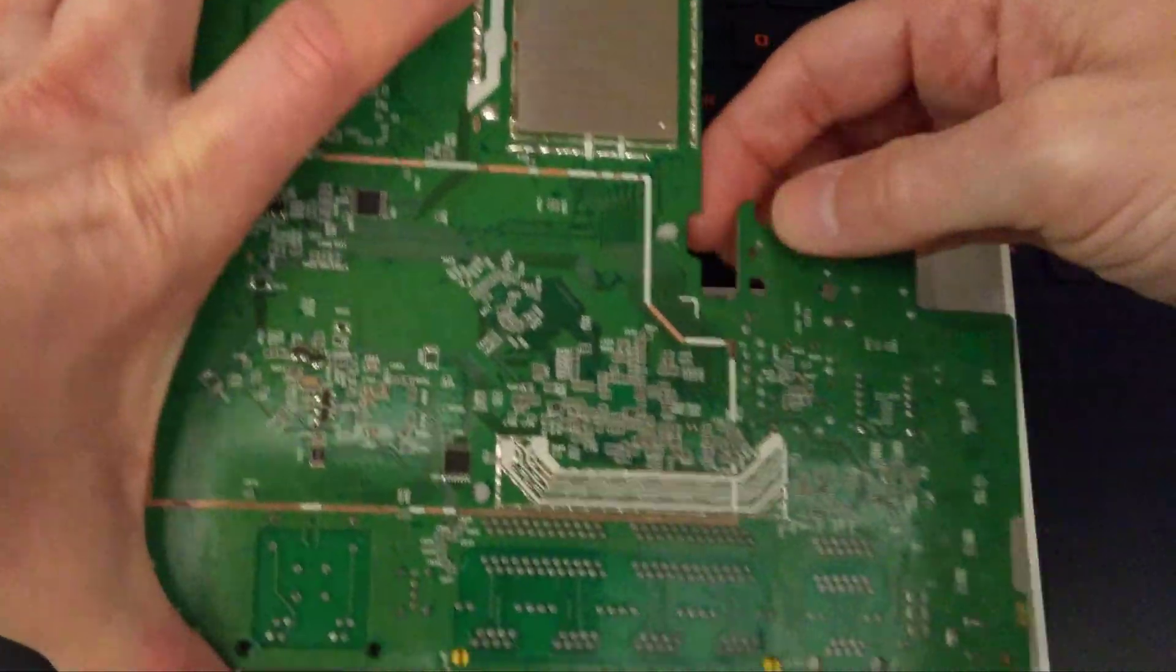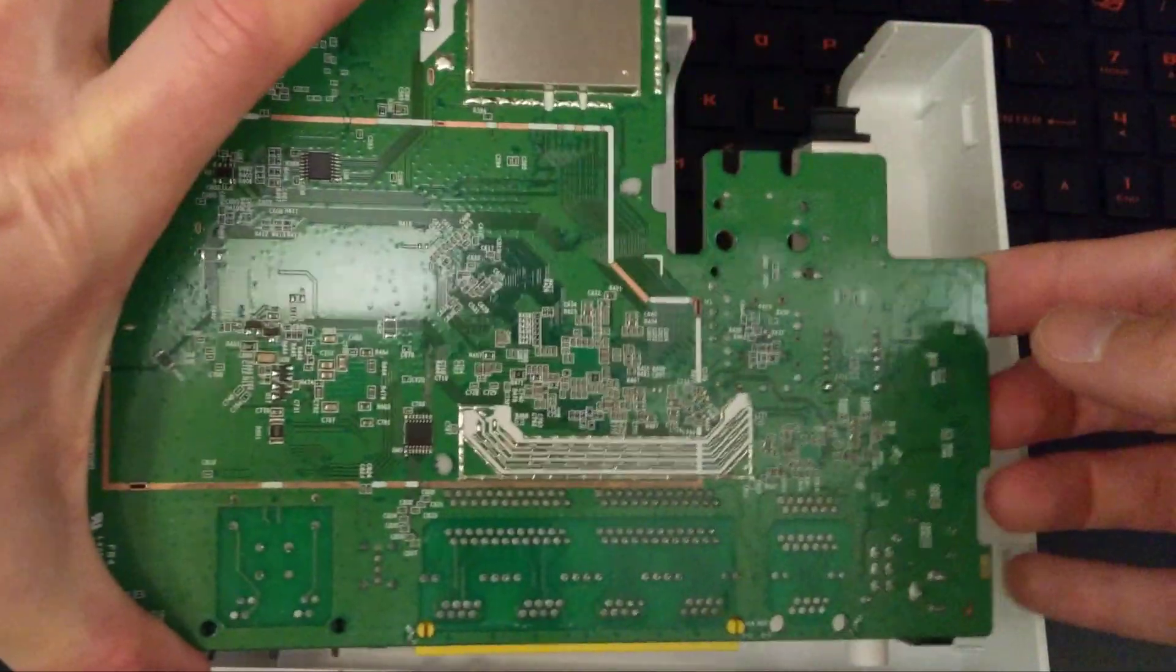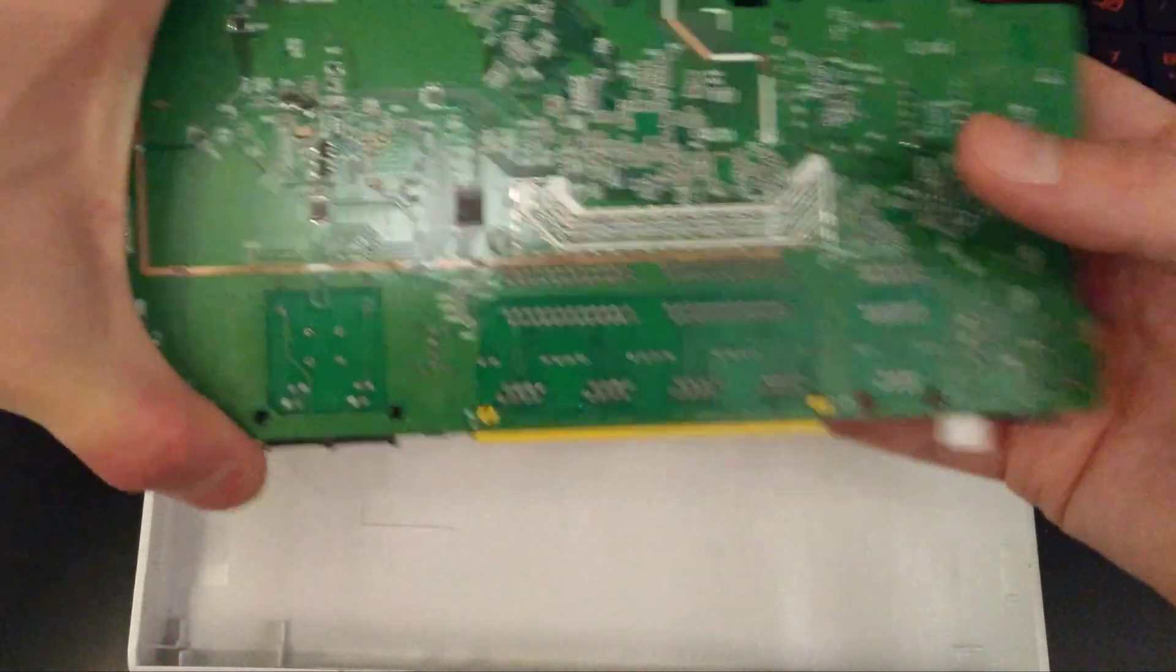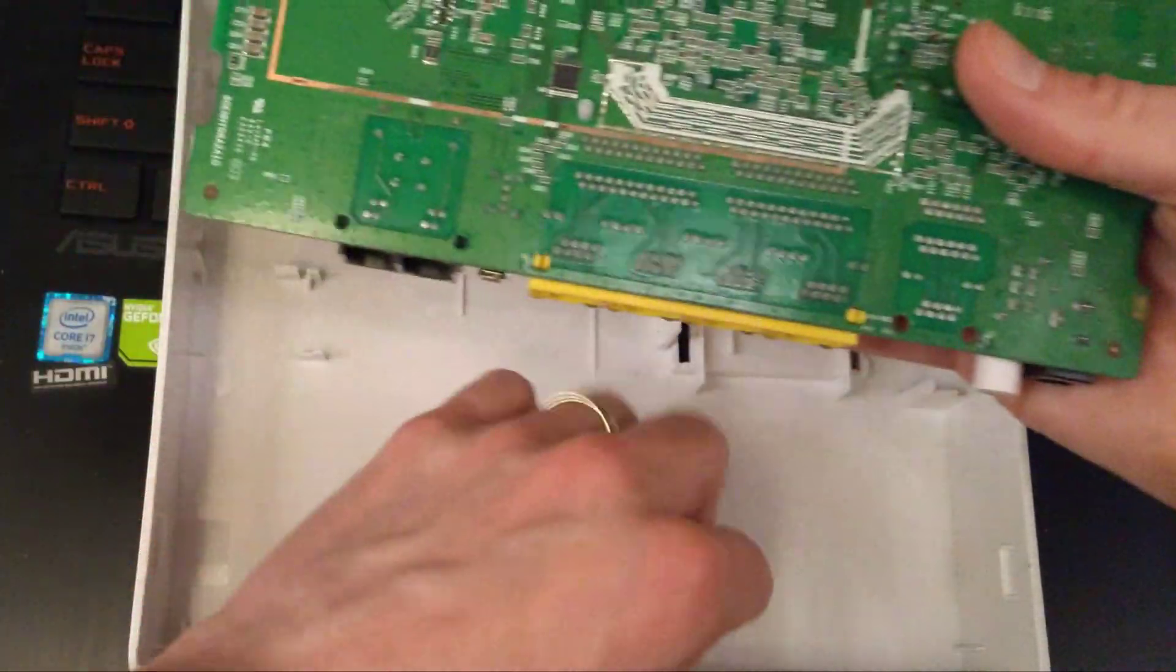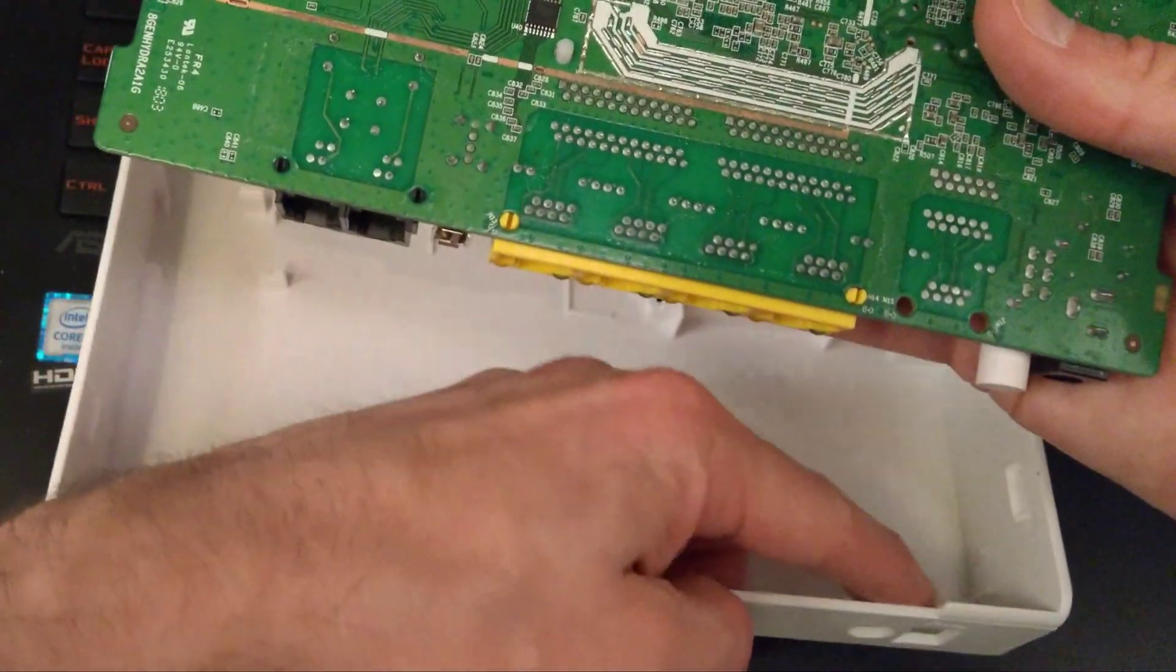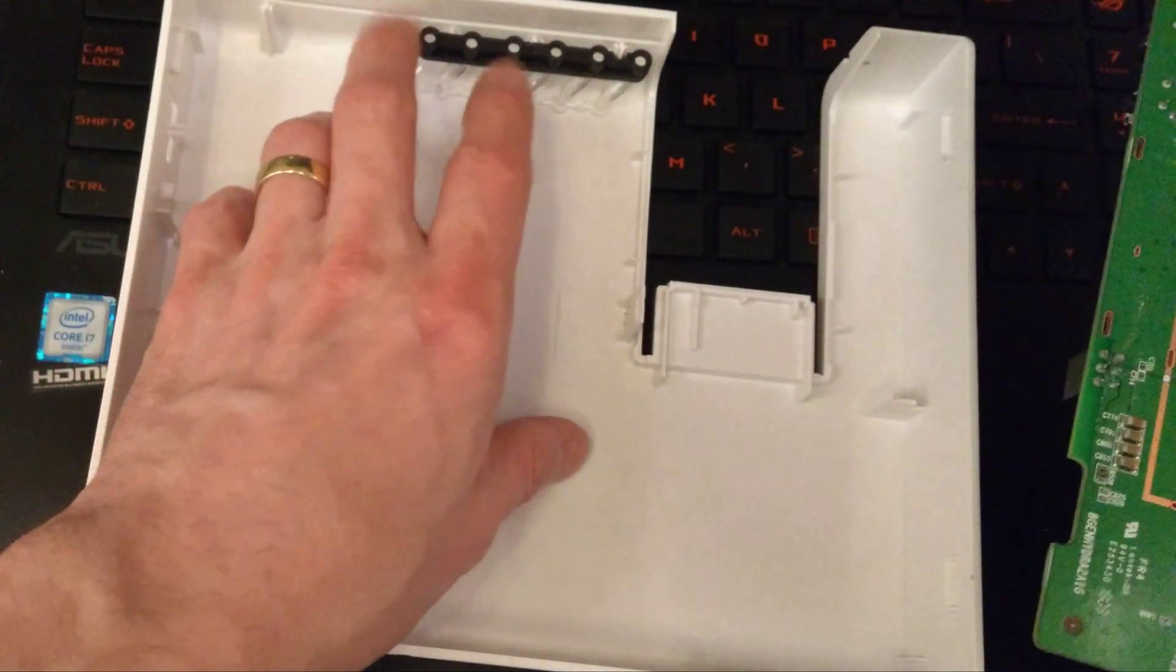There's no clips holding the board in. The only thing that holds it in is this power button which goes through the hole in the case there. That's lifted that out.